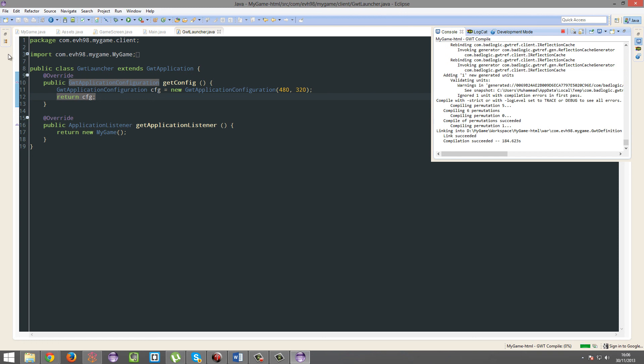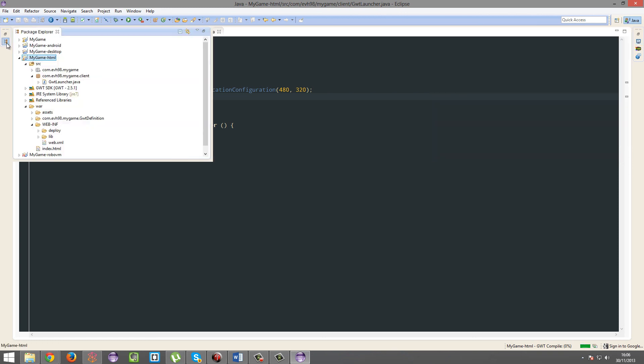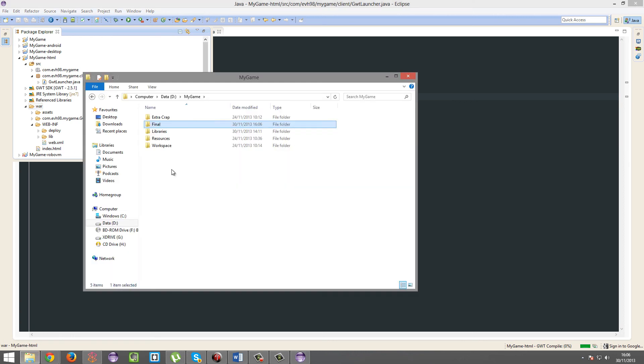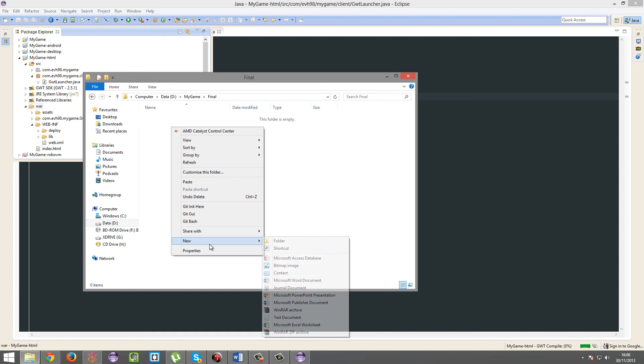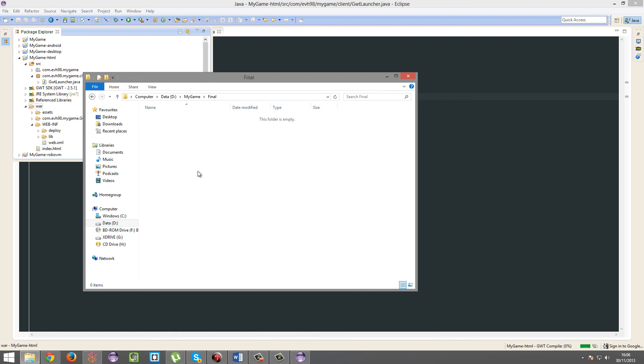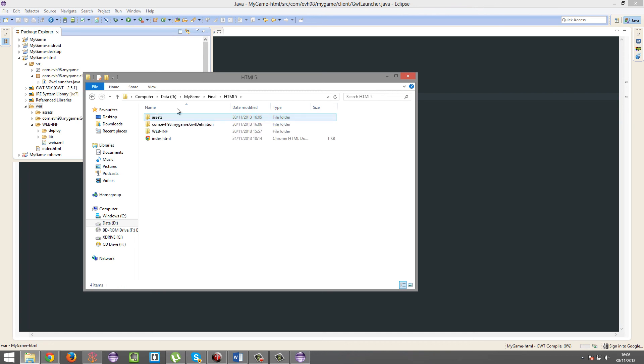So now what you're gonna do, you're going to copy this war folder and make a final folder in your my game folder. This is for your final completed projects. I'm gonna paste this war folder, just rename it to like HTML5. So this is a final version of your HTML5 game.